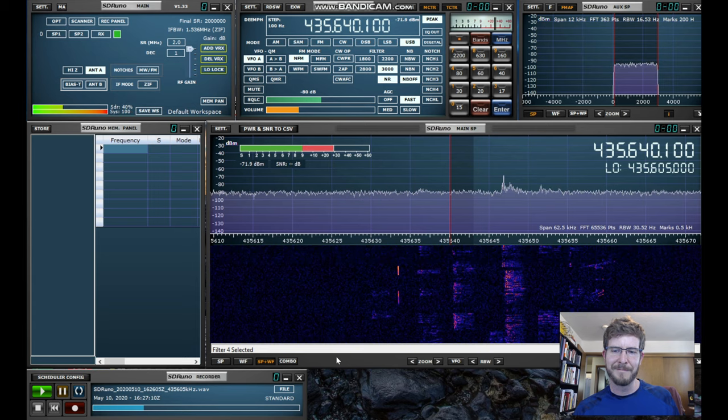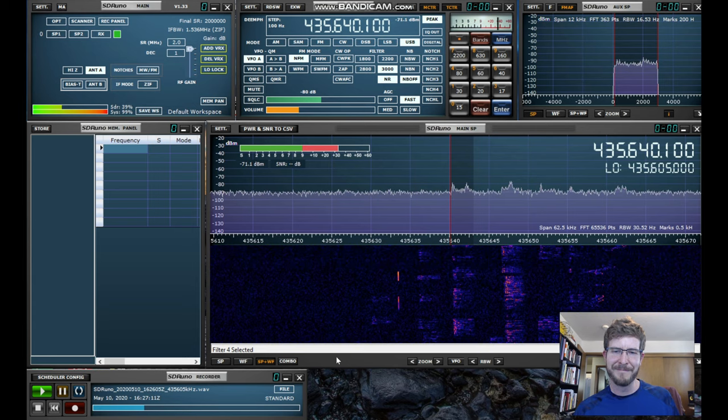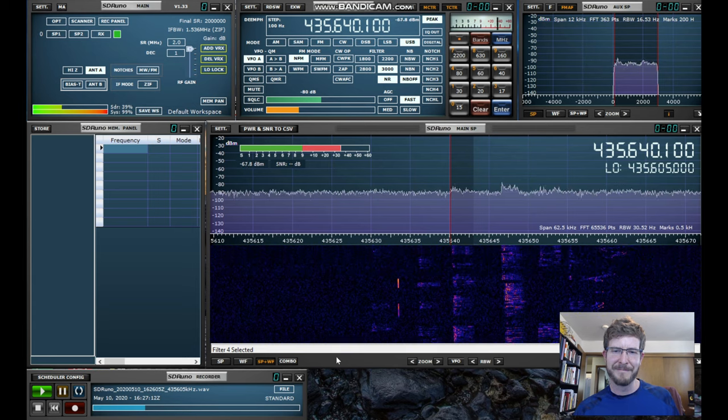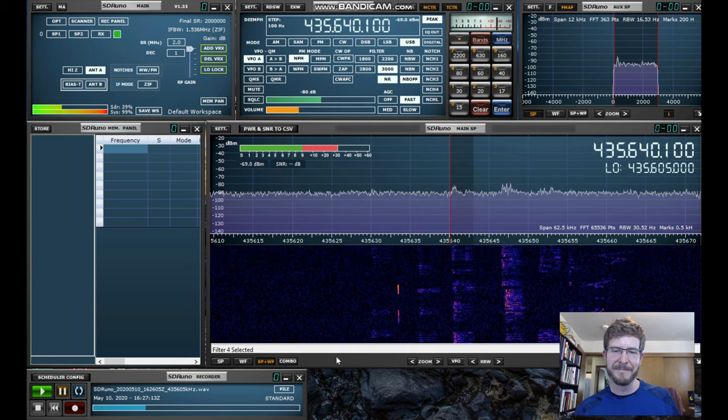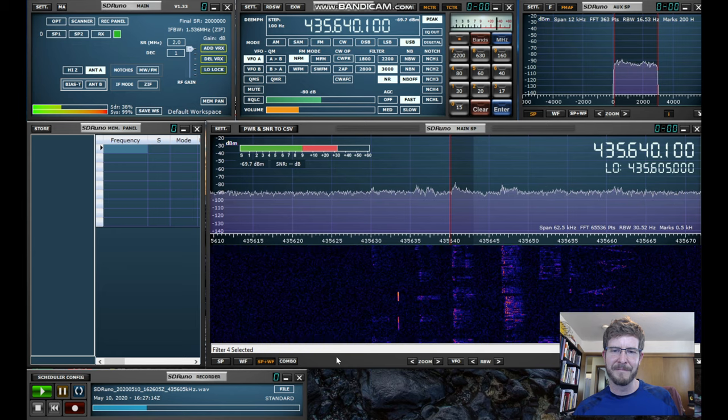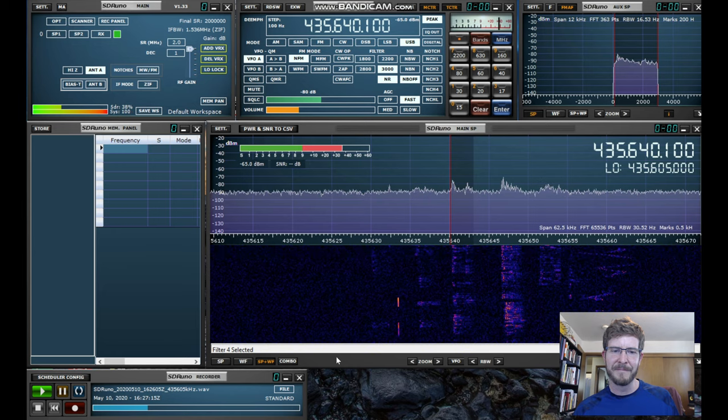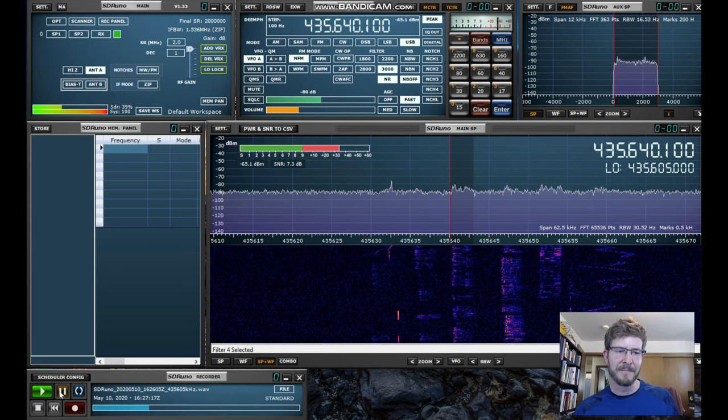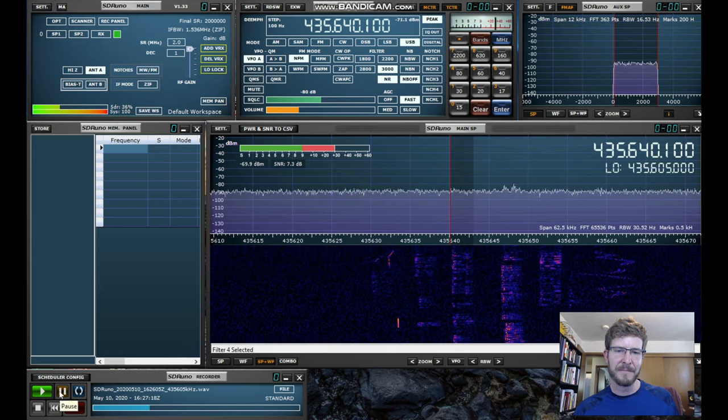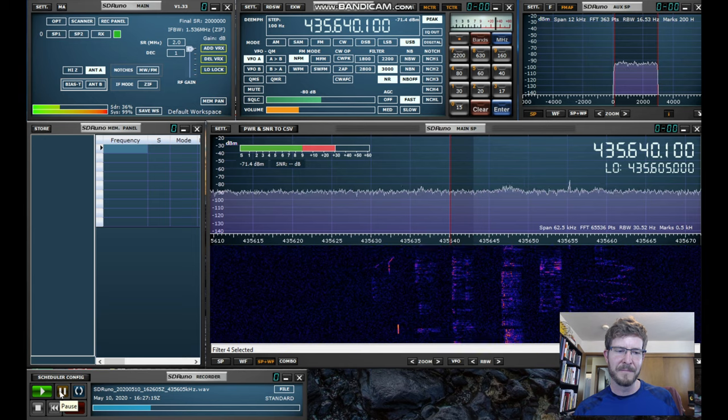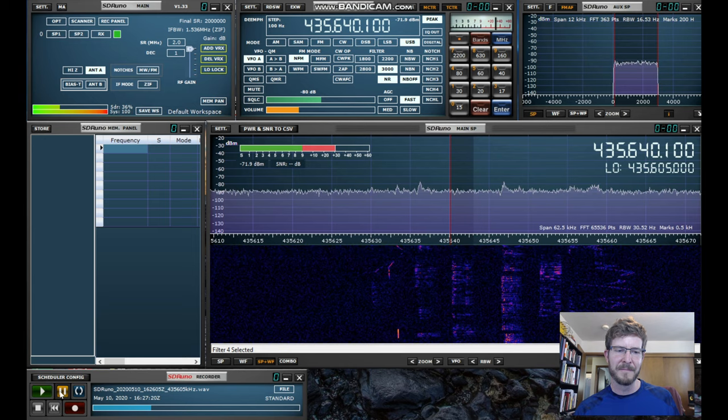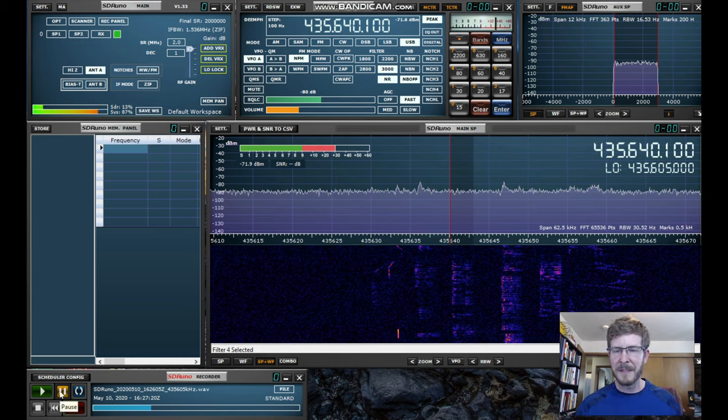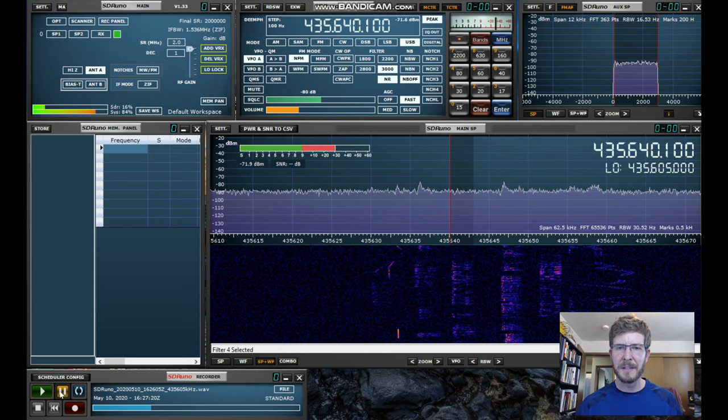CQ, CQ, CQ satellite, Whiskey 5 Charlie Baker Foxtrot. Then he goes on to make at least a couple more contacts.